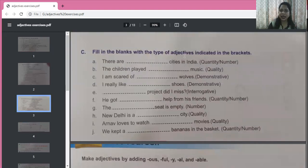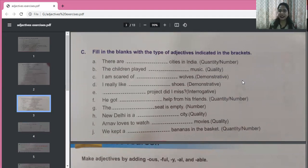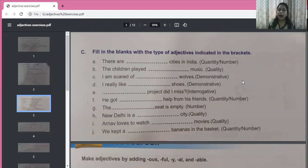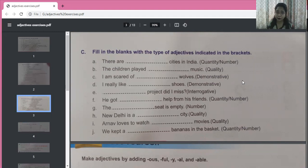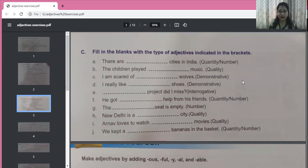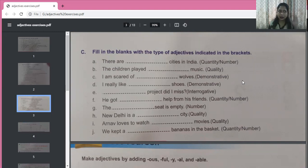Fill in the blanks with the type of adjectives indicated. There are many cities in India — cities are countable, so we use adjective of number: many. The children played loud or melodious music — adjective of quality. I am scared of those wolves — demonstrative adjective, pointing out. If the wolves are near, say 'these'; if farther, say 'those.' I really like these shoes — or those shoes. Both demonstrative adjectives are correct.